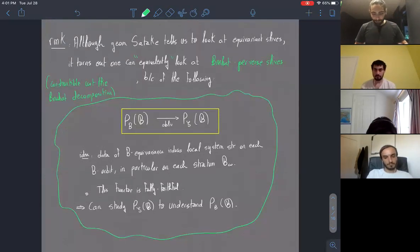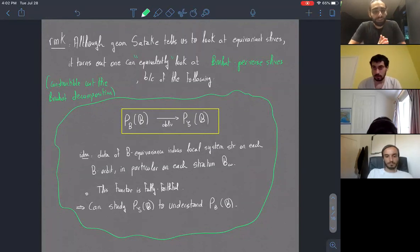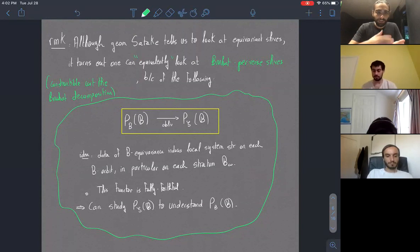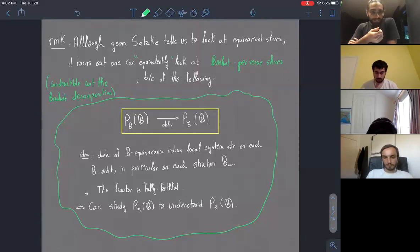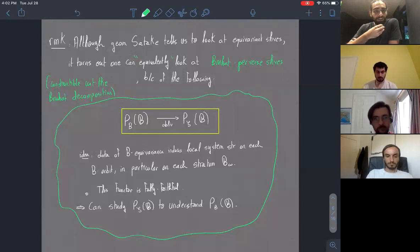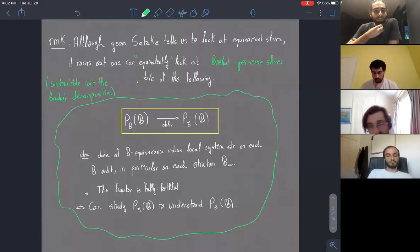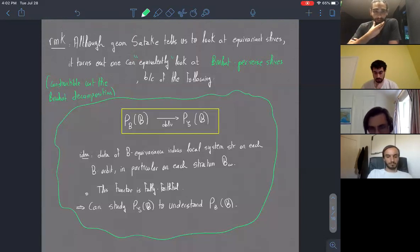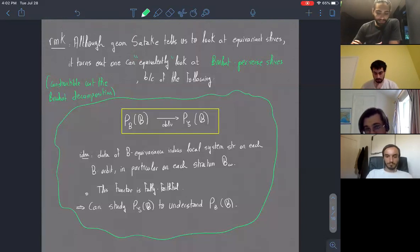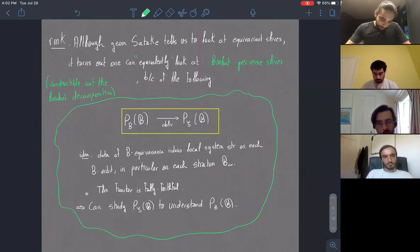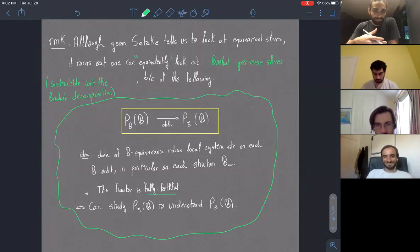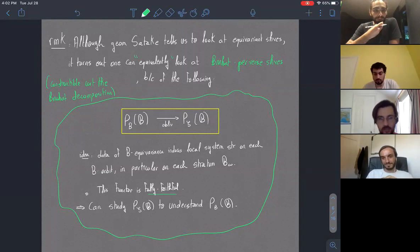This is motivated by the following idea: if I have an equivariant sheaf on the flag variety under the left action by B, the equivariant data gives me isomorphisms between various stalks on a given orbit. Since the orbits of the B-action on the flag variety correspond to the Bruhat strata, this tells me that on each stratum I restrict to a local system. That's precisely what it means to be constructible with respect to a fixed stratification.